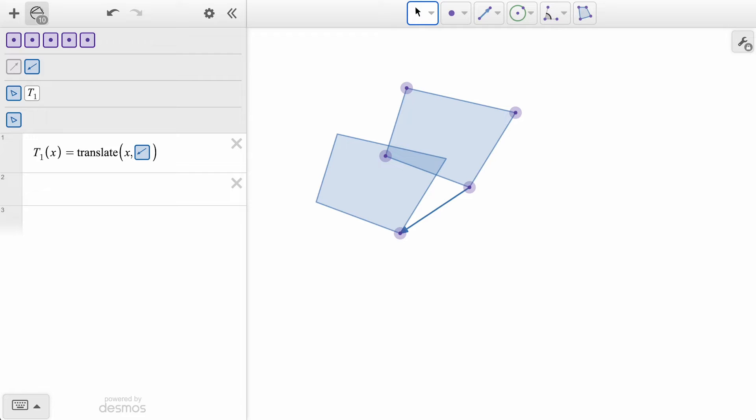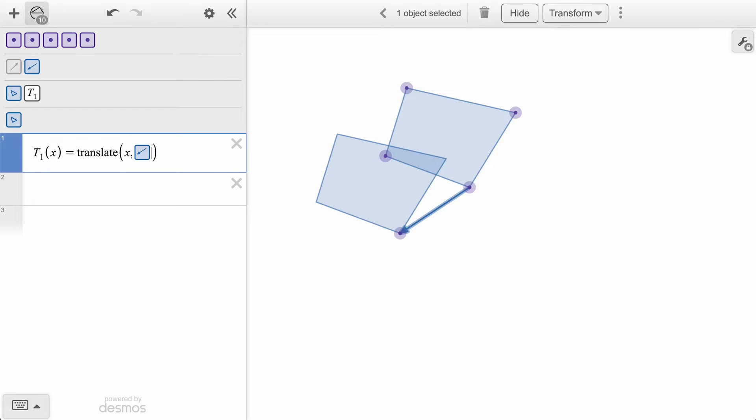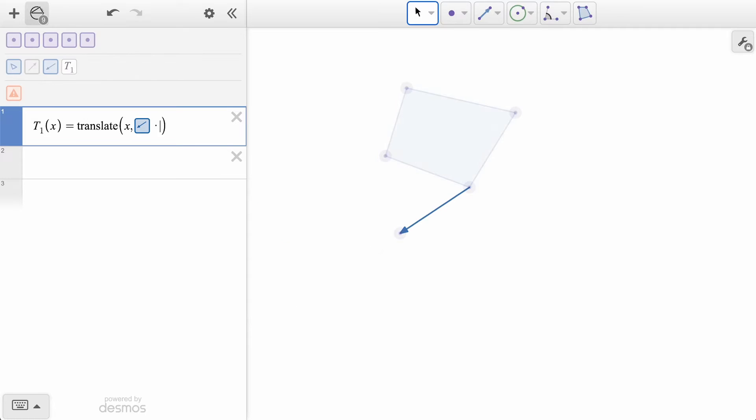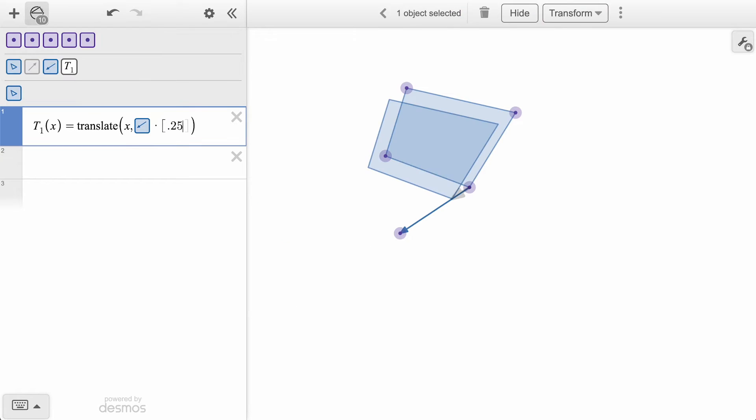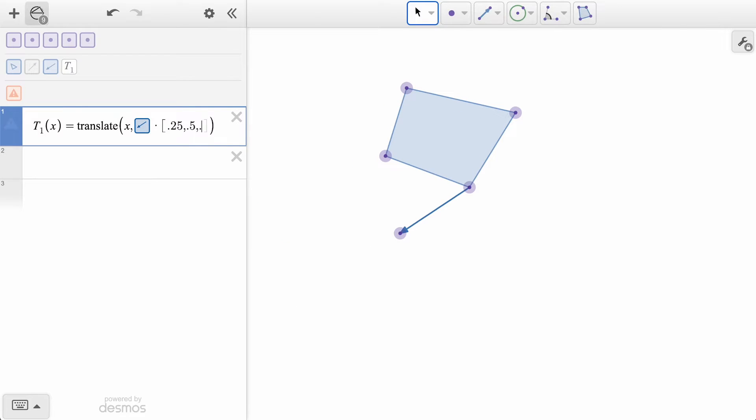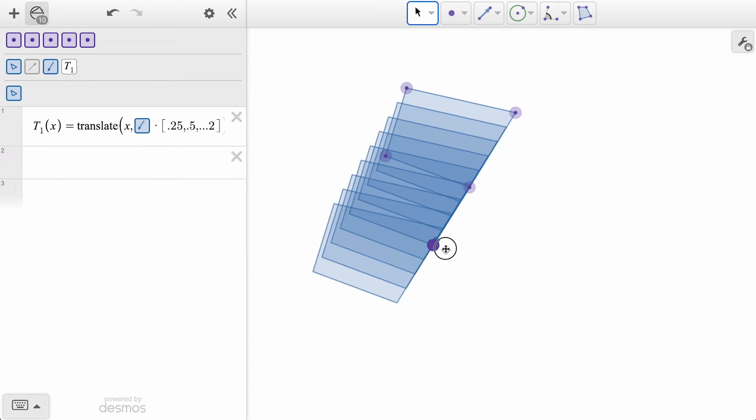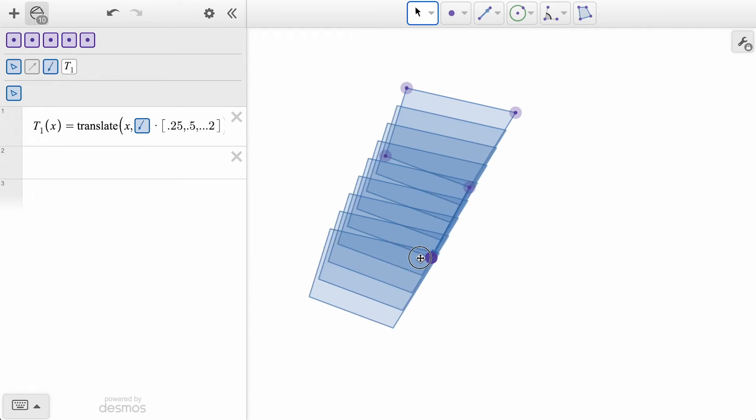To add a bit of creativity, we can multiply this vector by a factor of two, three, or even a list of factors. As we adjust the vector, all the translations will echo that change.